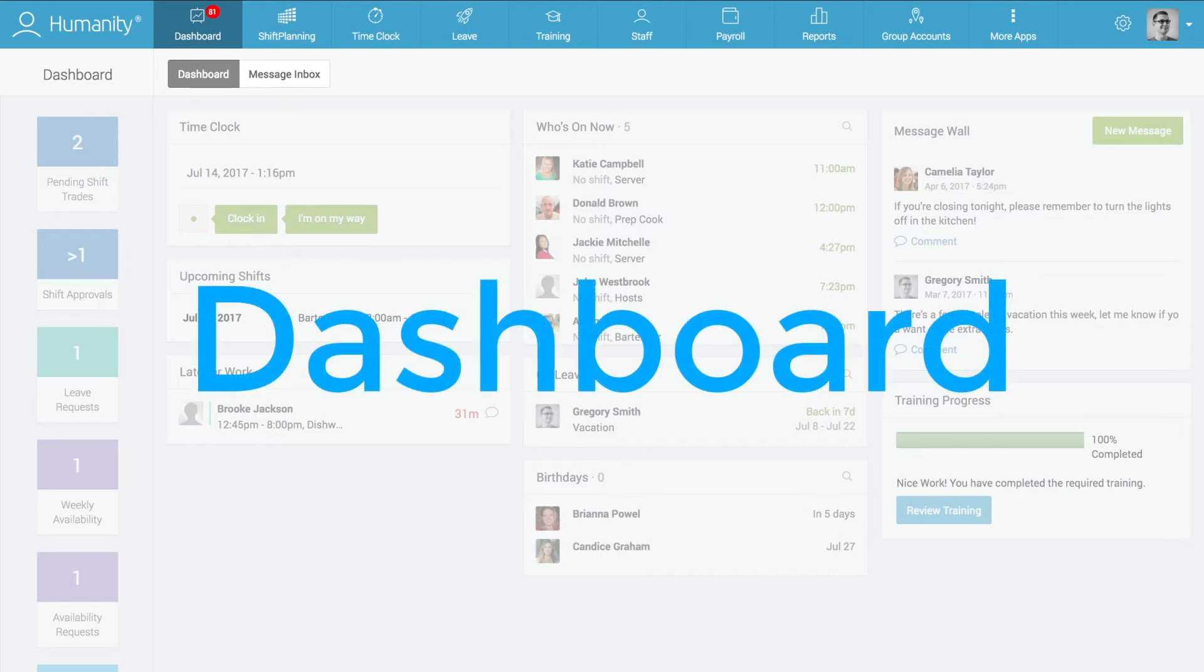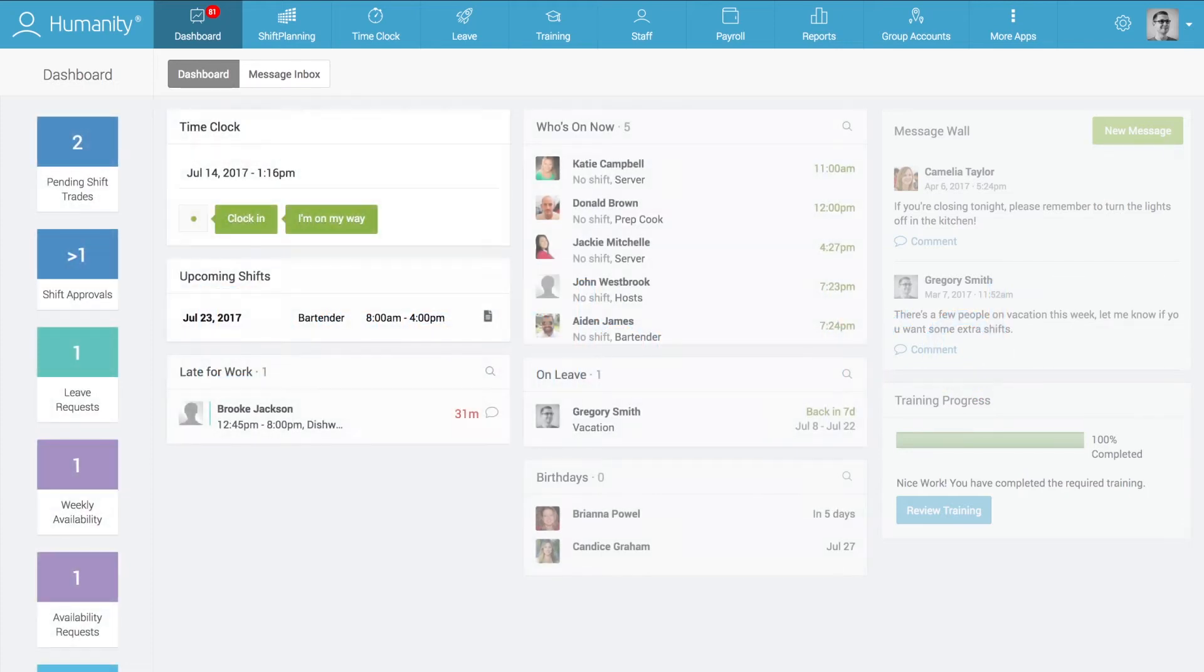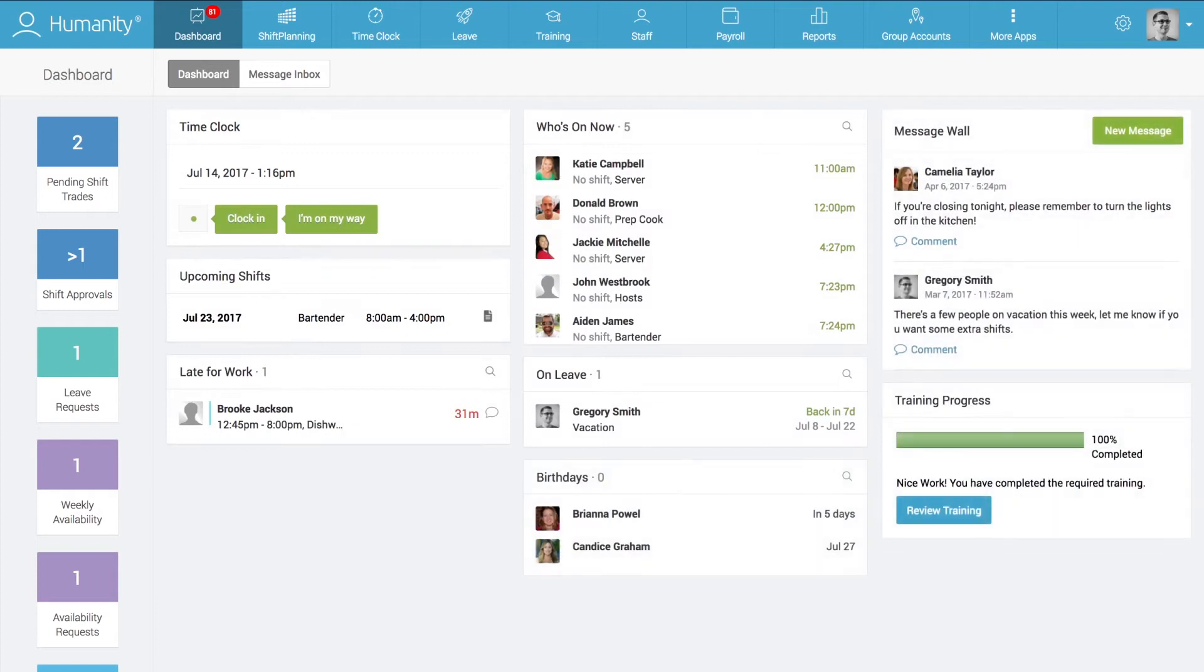The dashboard is the central module of Humanity for both managers and employees, providing insights into all relevant company work information at a glance.